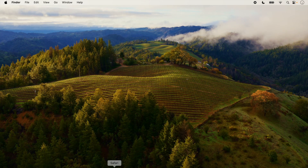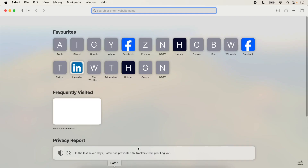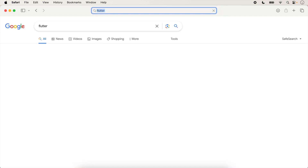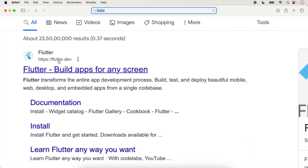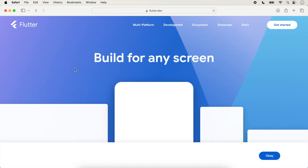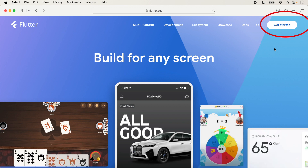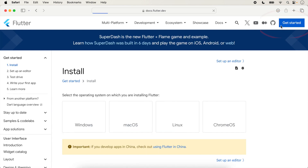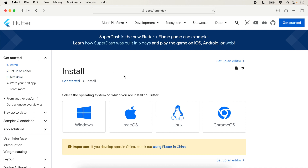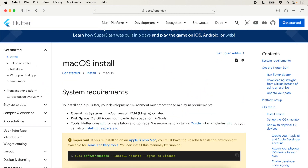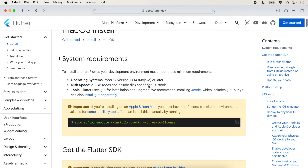Let's begin. Open the browser and type 'flutter' and click on the official Flutter website link. The official Flutter website will open. Click on 'Get Started'. The installation process will be shown. Since we are creating this lecture for Mac, click on macOS. The installation requirements for macOS will be shown.